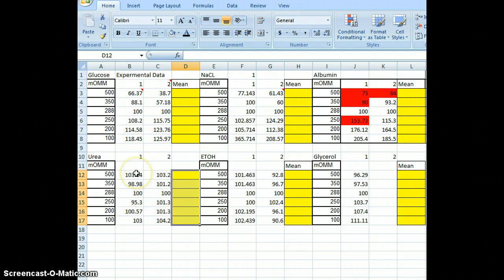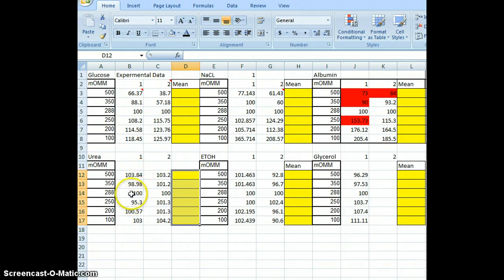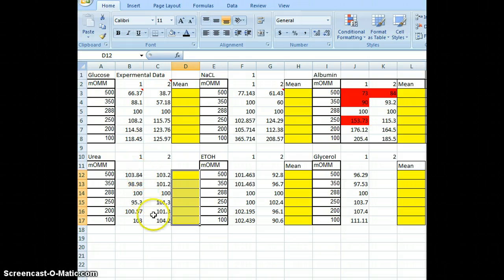If we look at urea, which is a permeable solute — it has lots of urea channels — everything is pretty close to the control, which is 100%. That means they didn't change very much. Urea went in, water went out, and it balanced out fairly quickly.